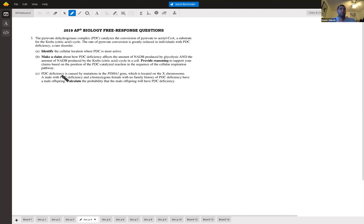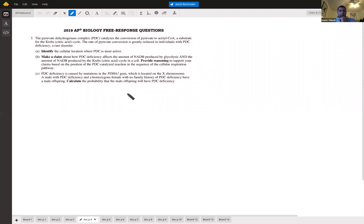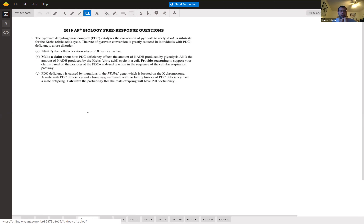PDC deficiency is caused by mutations in the PDHA1 gene, located on the X chromosome. A male with PDC deficiency and a homozygous unaffected female have a male offspring — calculate the probability the offspring will have PDC deficiency. This is a sex-linked genetics problem, and whenever you can draw a Punnett square, you absolutely should.